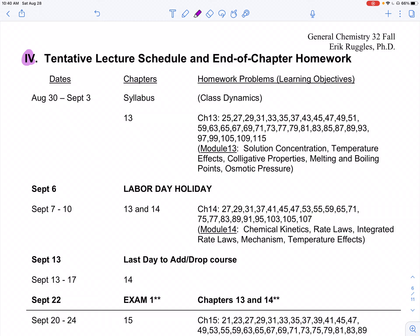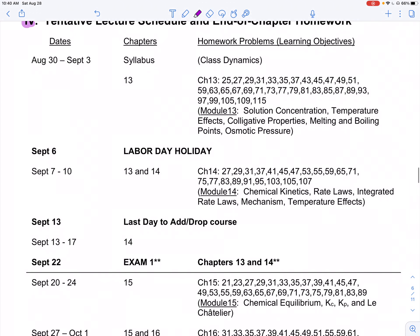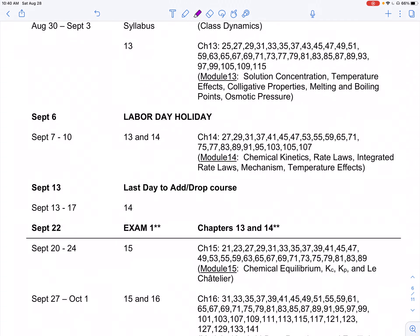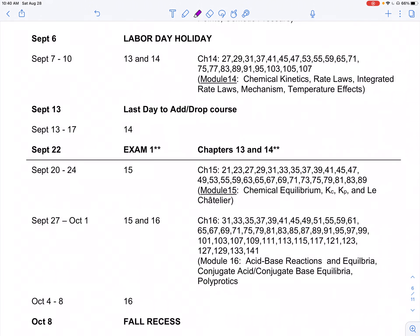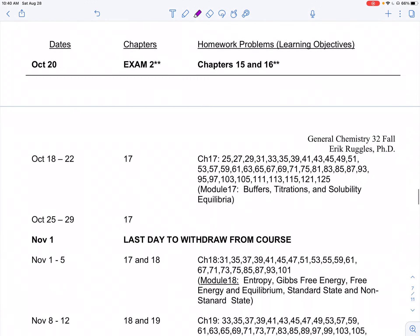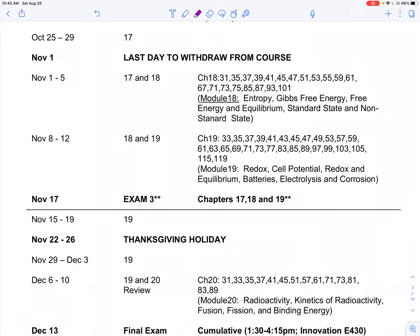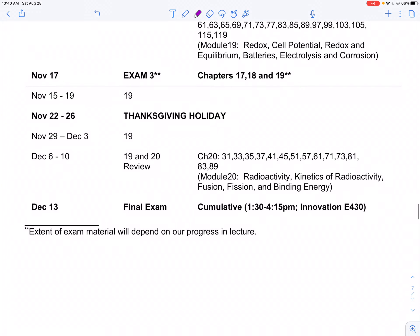If a student wants to work ahead, they can see what's coming. This is done week to week and includes holidays — it's tentative, and sometimes we get a little bit behind, but this is pretty much what we'll try to stick to. It gives you homework assignments and the modules associated with them, as well as holidays like Labor Day, UVM's last day to add/drop, fall recess, last day to withdraw, Thanksgiving, and our final. Every exam has a double asterisk, meaning the exam material really depends on how far we got at that point — it'll be pretty close to what's listed, but sometimes there are subtle differences.